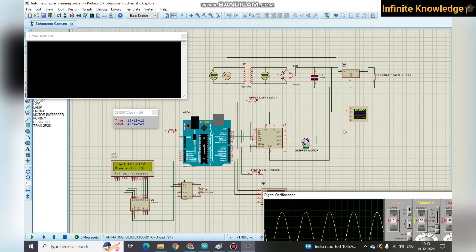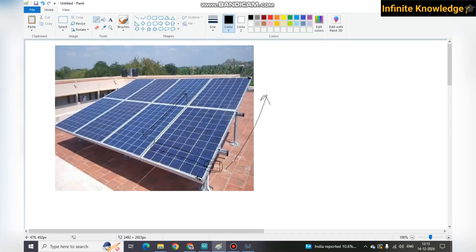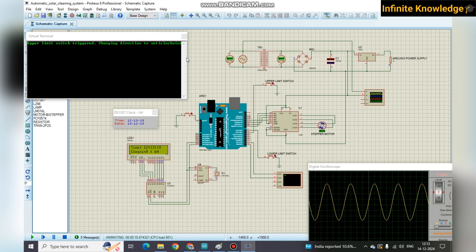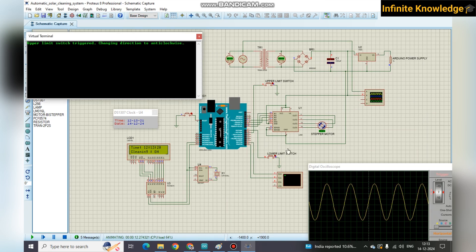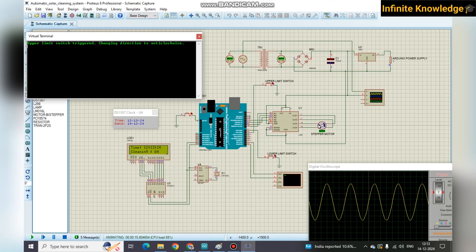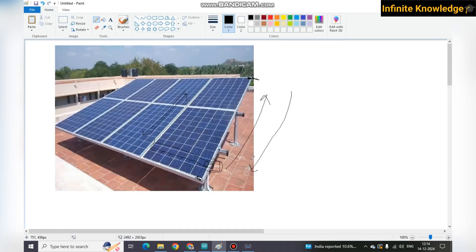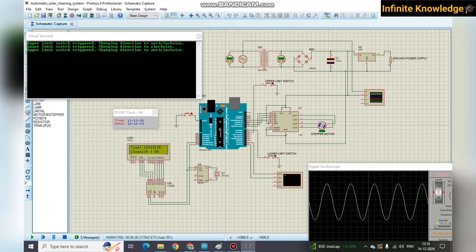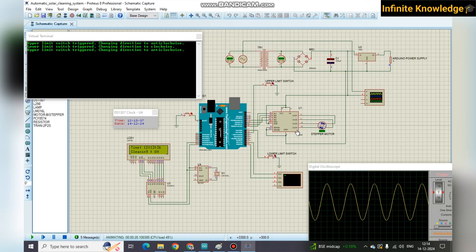Once the motor goes to the upper direction, it reaches the upper limit switch, which triggers a direction change to clockwise. So it initially goes to the upper side and once it touches the upper limit switch, it comes back to the downward side. Then it touches the lower limit switch and changes direction again, going back to the upper side. The speed is constant — it just alternates between upward and downward movement.